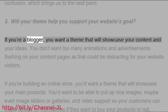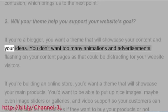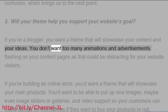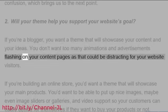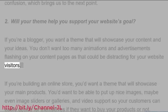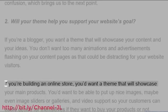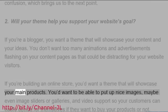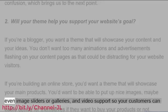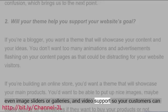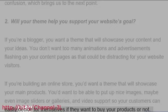You don't want too many animations and advertisements flashing on your content pages as that could be distracting for your website visitors. If you're building an online store, you'd want a theme that will showcase your main products. You'd want to be able to put up nice images, maybe even image sliders or galleries, and video support so your customers can easily decide for themselves if they want to buy your products or not.